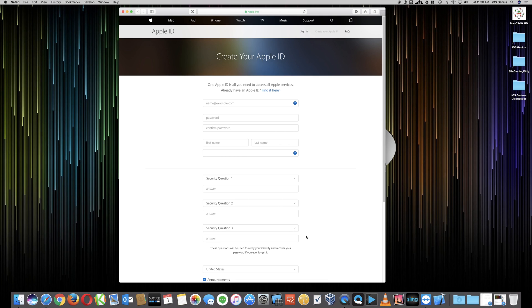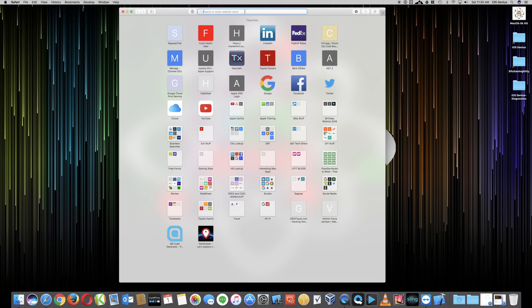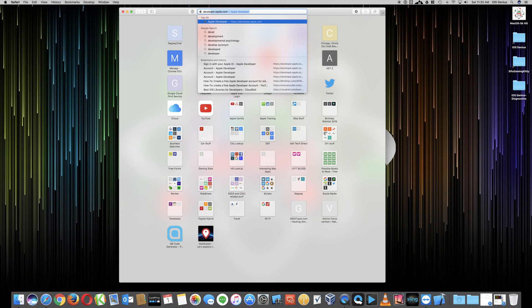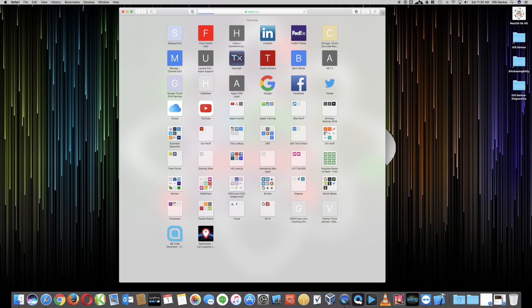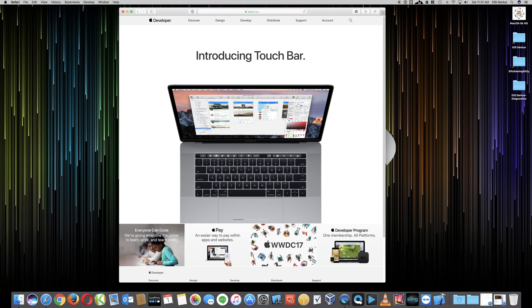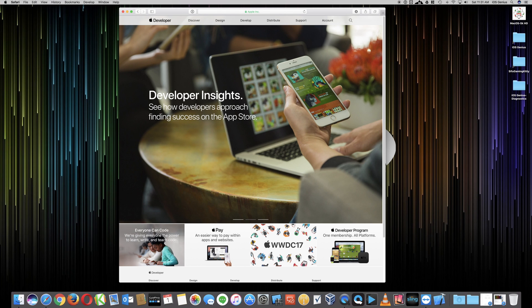that Apple ID will become available within like two, three minutes. Once that's done, you want to make sure that once your Apple ID is created, you can check the confirmation in your personal email, wherever that email might be associated to. Then you go back to developer.apple.com.